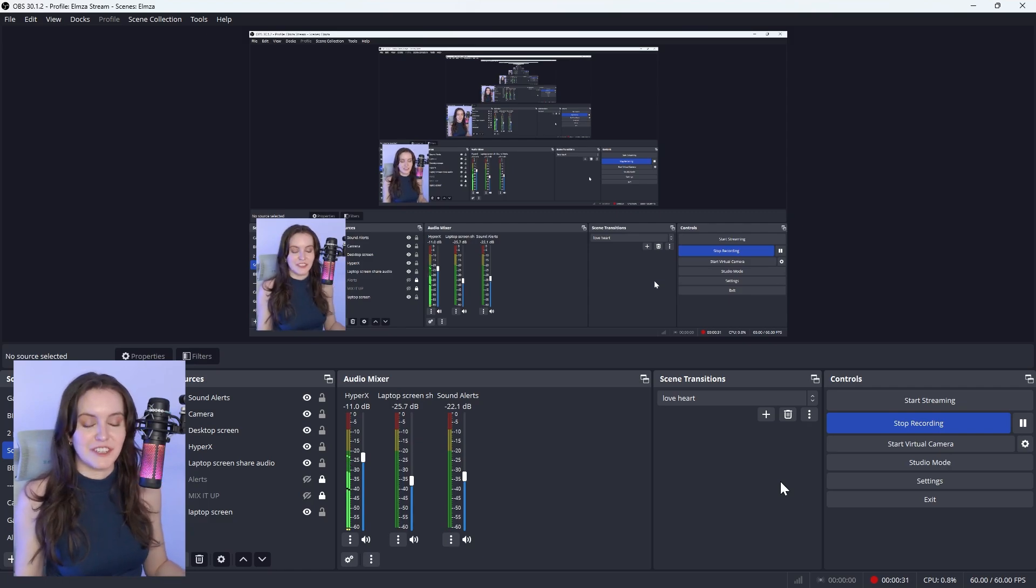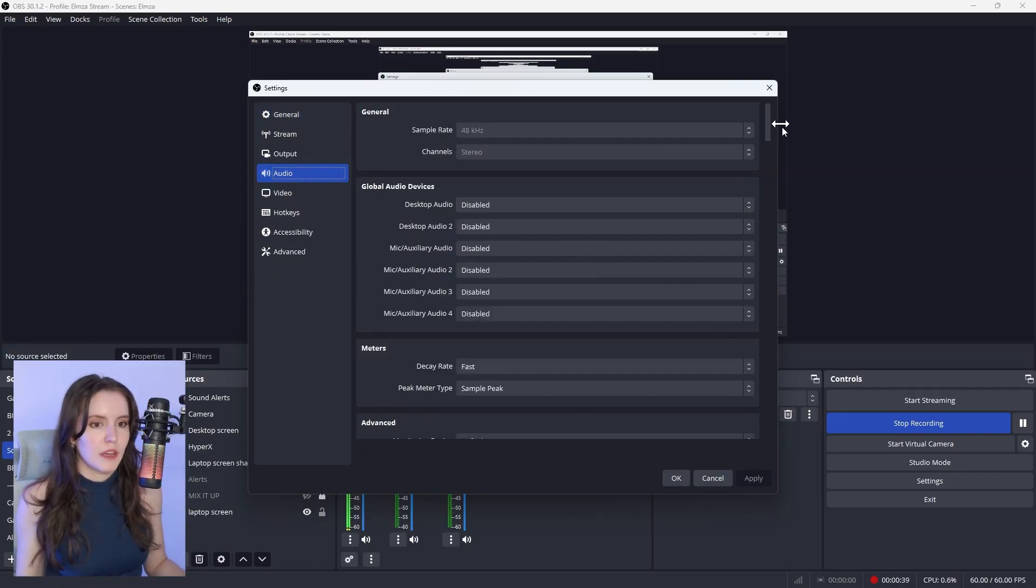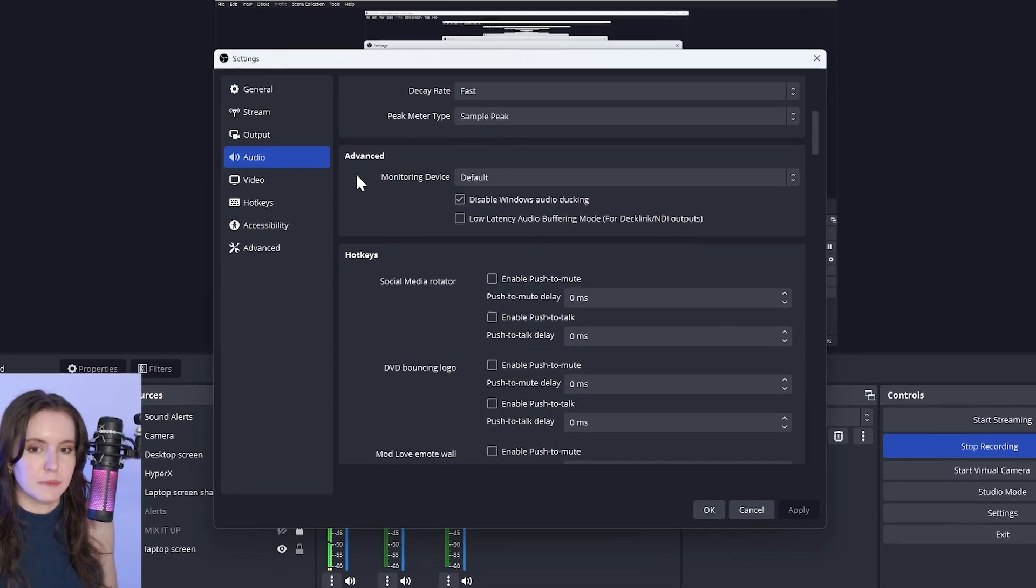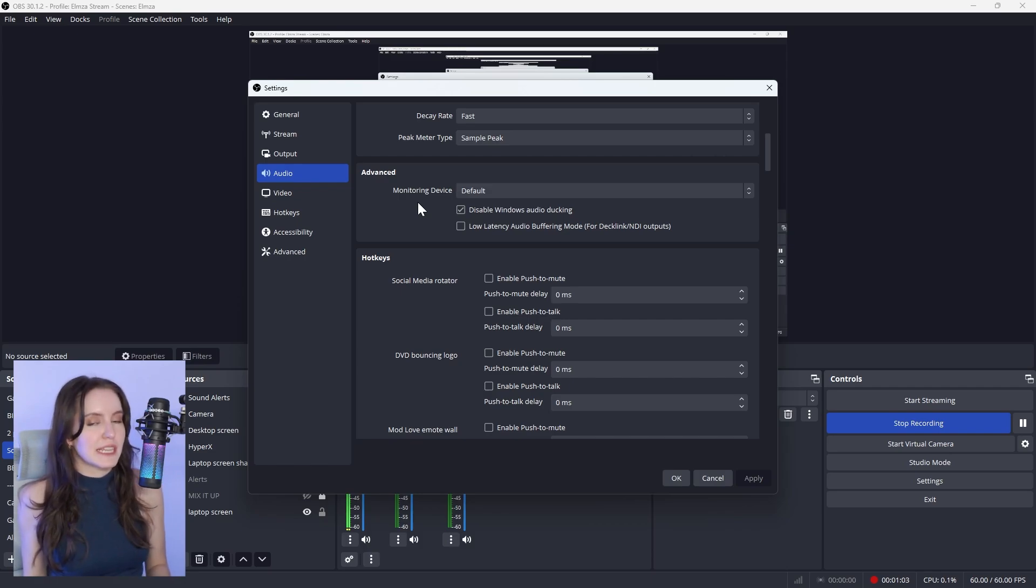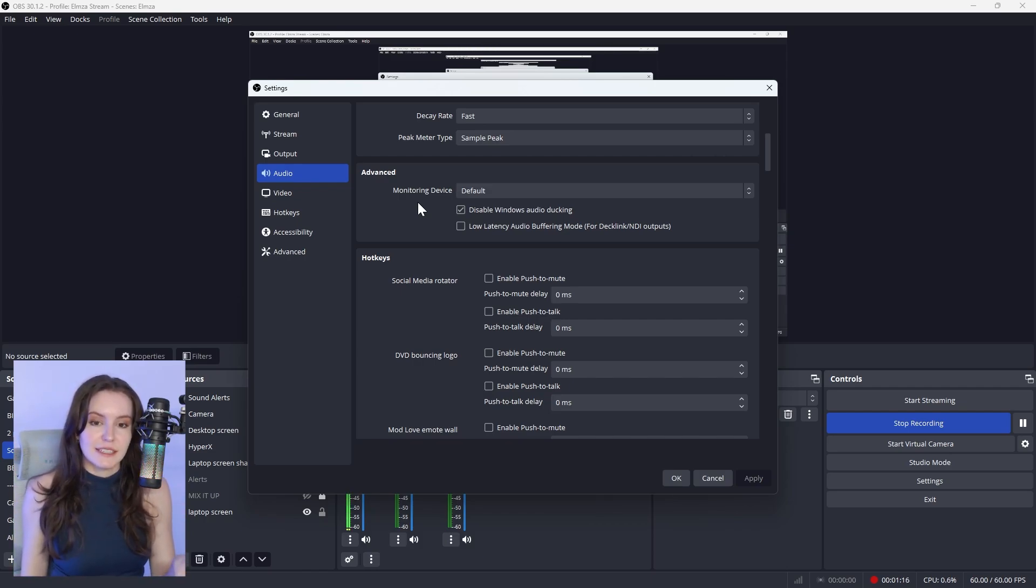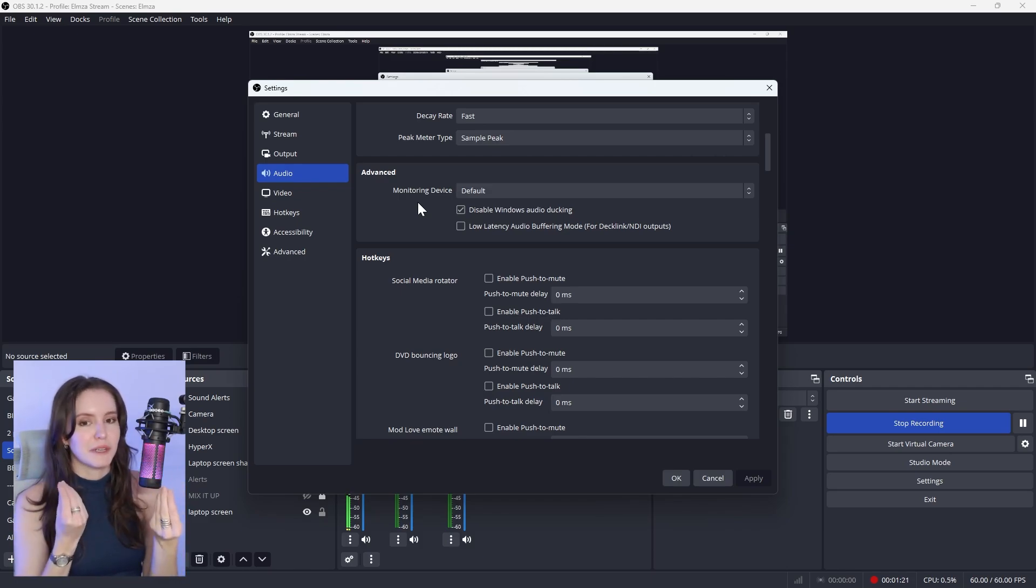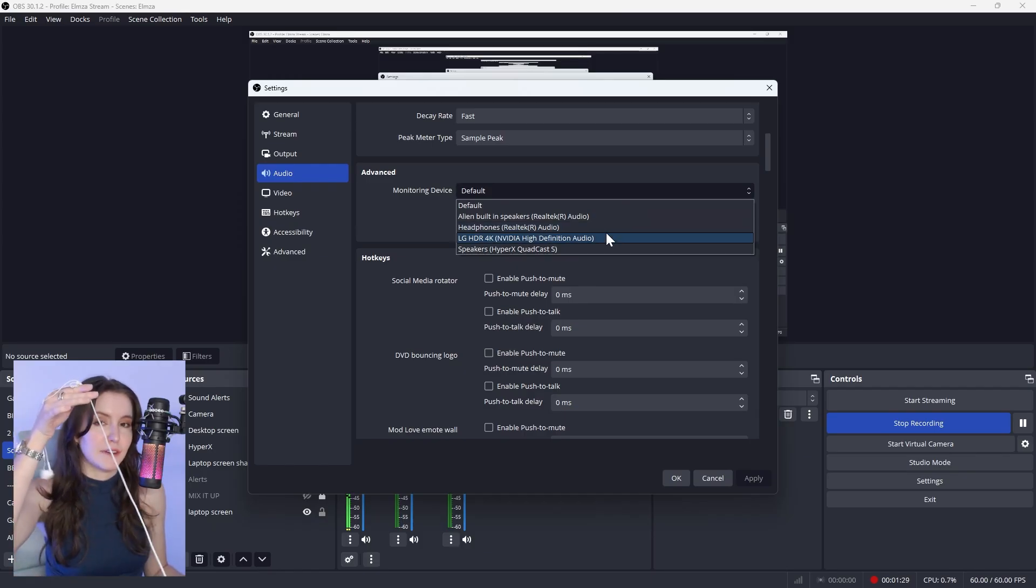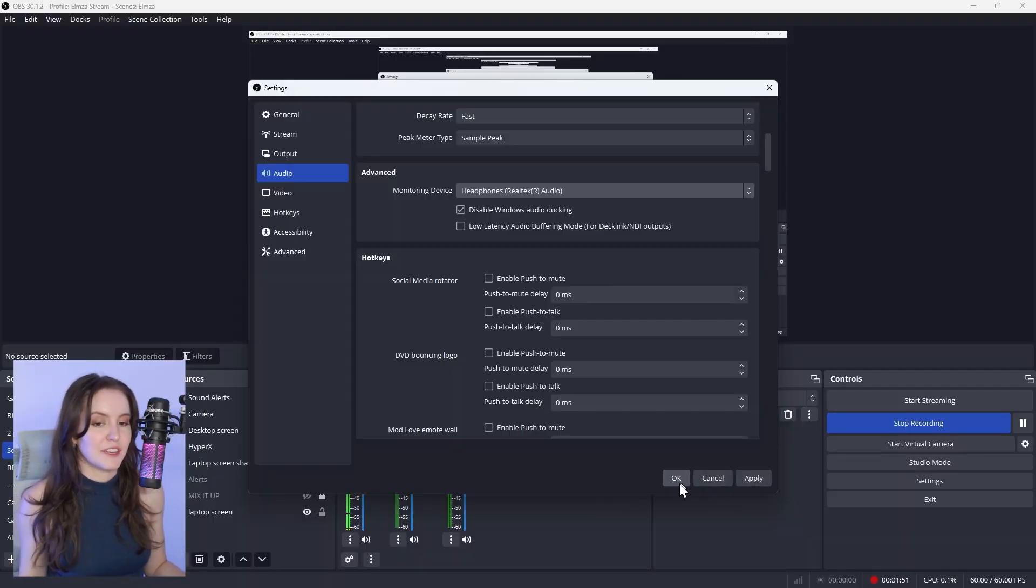Now the next thing I want you to do, click on Settings, navigate to Audio, and scroll down until you come across the Advanced box, Monitoring Device. Now you know how we selected from the drop-down list in PC settings what it is you want to hear your audio through from Sound Alerts. We want your PC settings to match OBS, so we're going to select the exact same thing here. I use my headphones, so I'm going to select Headphones, and once that's done, select Apply and OK.